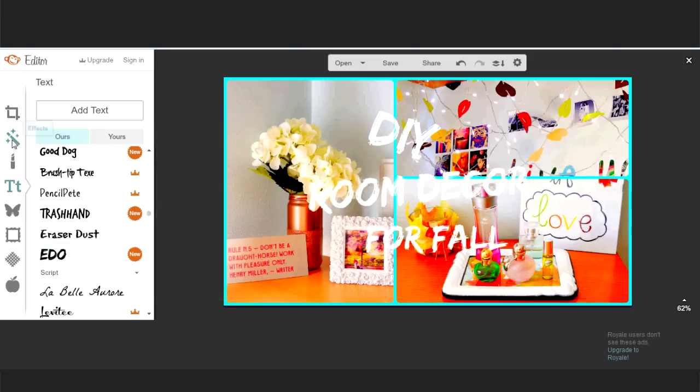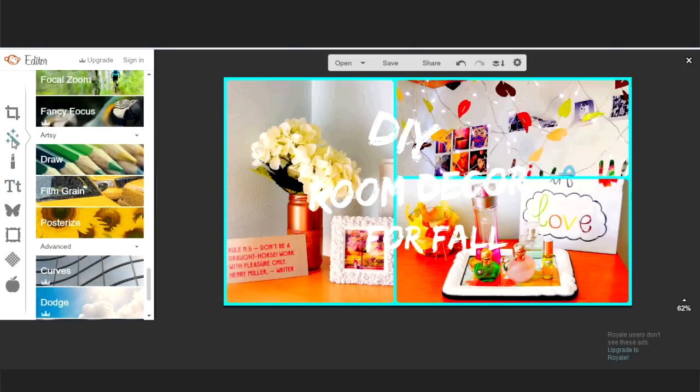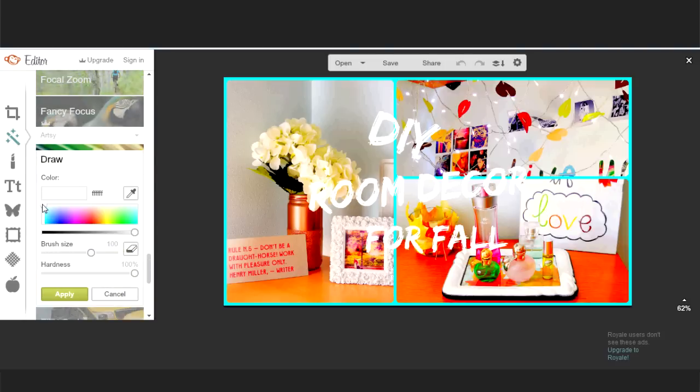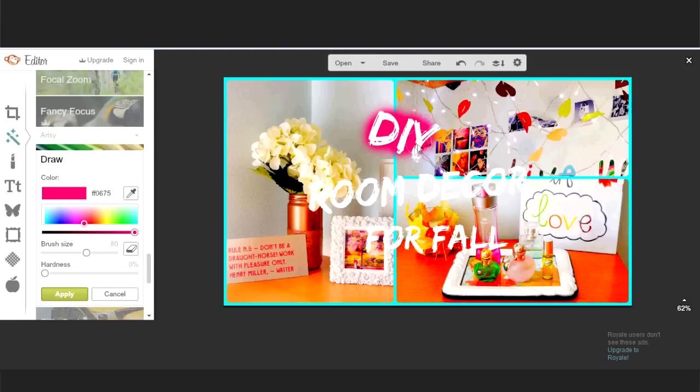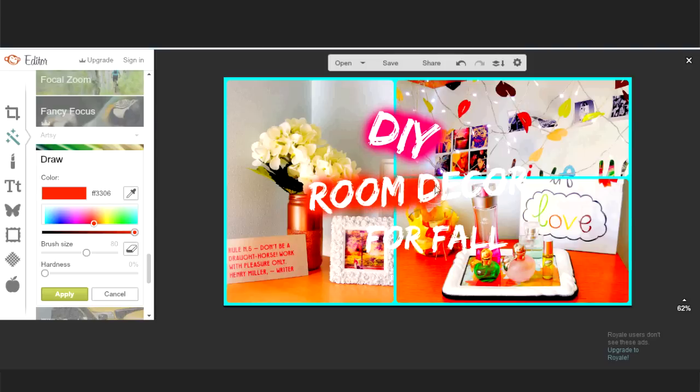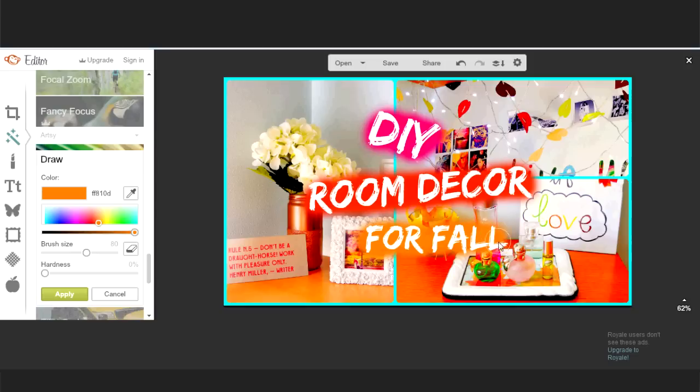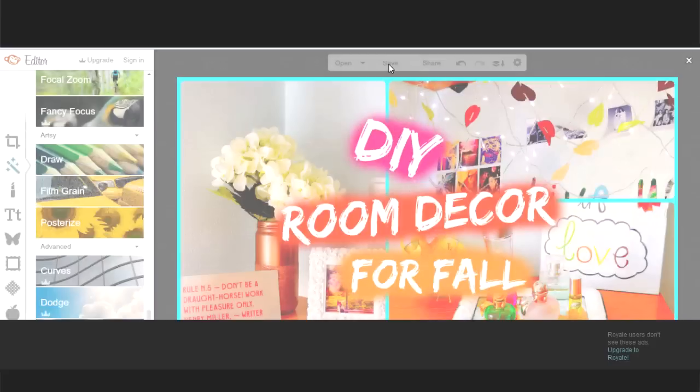To make the text pop, you can use the drawing tool. Select your color and lower the hardness of the brush and paint behind your text. I've seen a lot of YouTubers using these techniques recently and I really like it because it makes your text super bright. Once you're happy with the design, you save it to your computer. And that's it!